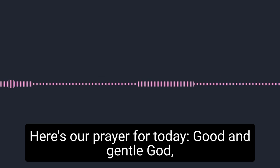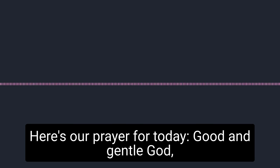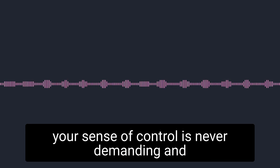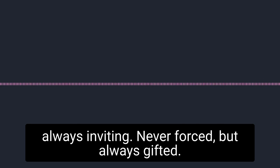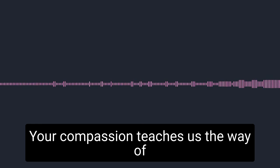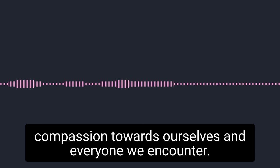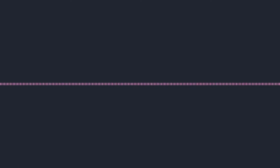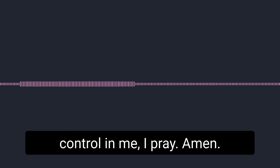Here's our prayer for today. Good and gentle God, your sense of control is never demanding and always inviting. Never forced, but always gifted. Your compassion teaches us the way of compassion towards ourselves and everyone we encounter. Cultivate gentle, faithful, and joyful self-control in me, I pray. Amen.